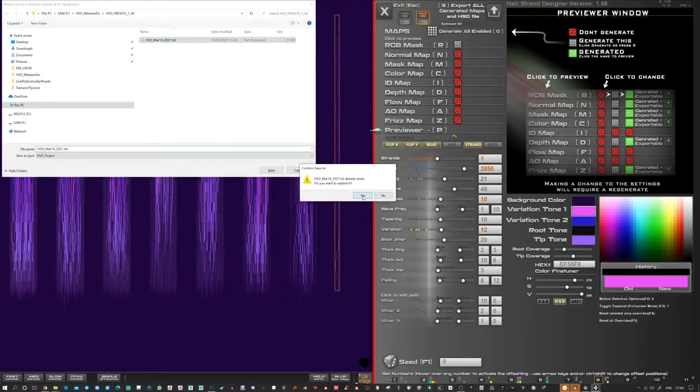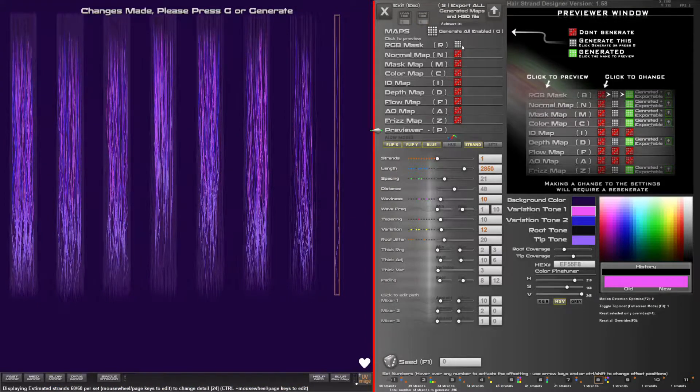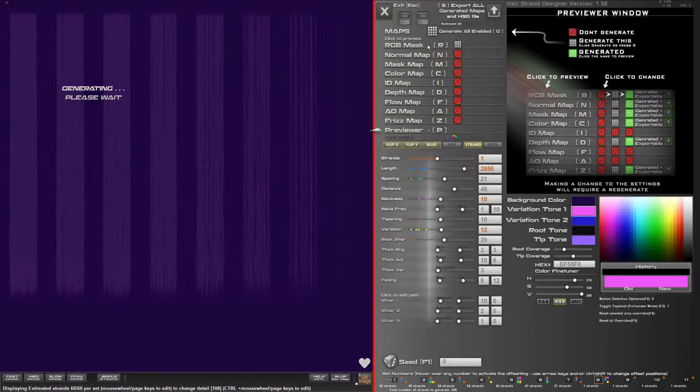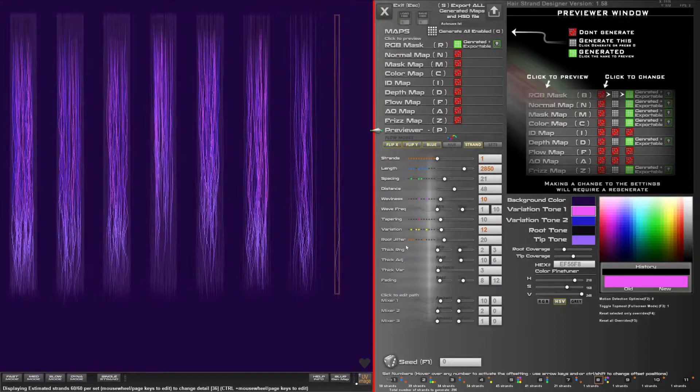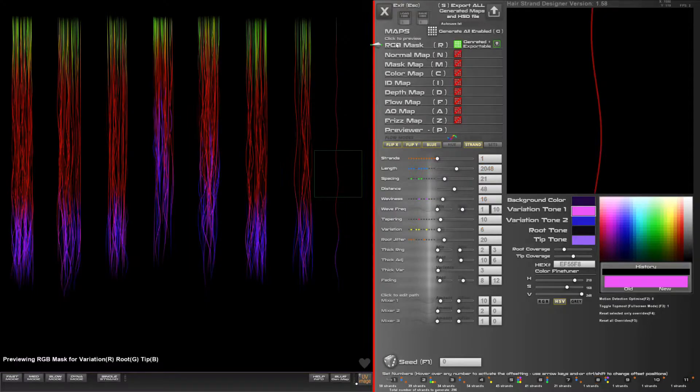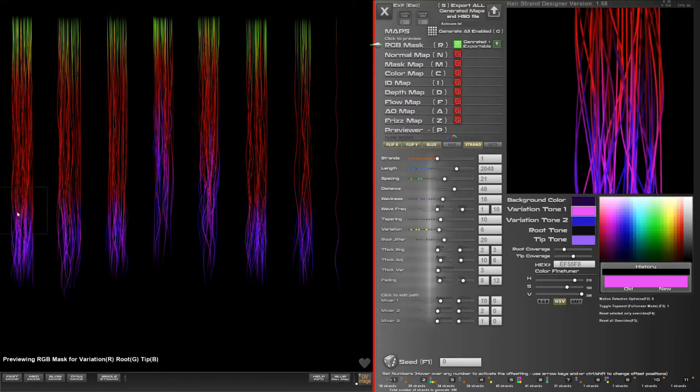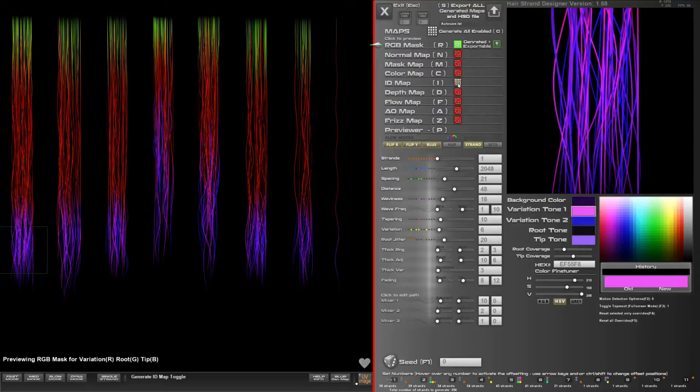Okay so I'm just saving the hair strand designer file here just in case I get a crash or anything like that. Now if you do get a crash and the software restarts it will ask if you want to load the previous file in memory and that will load your last file. So nothing is really lost then.